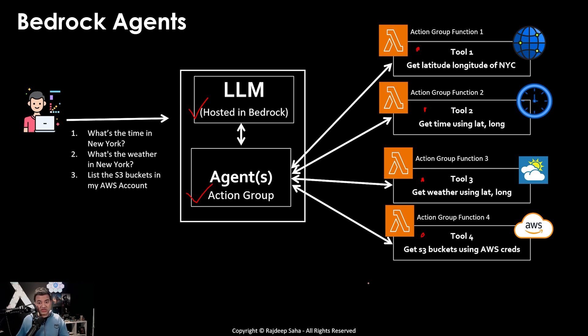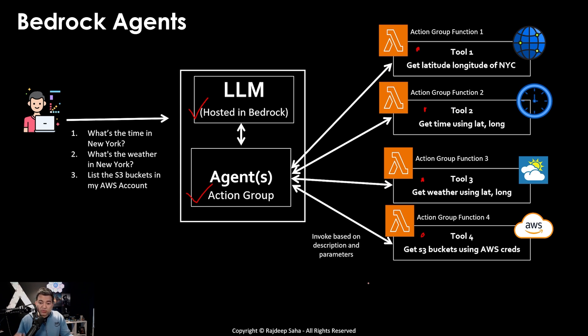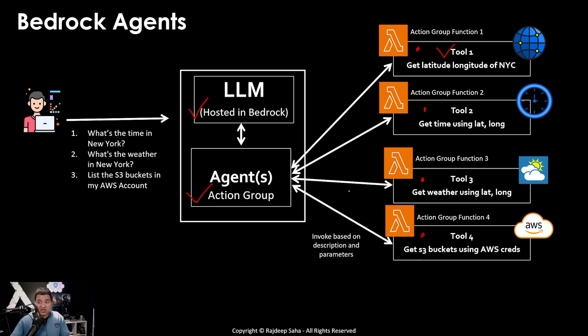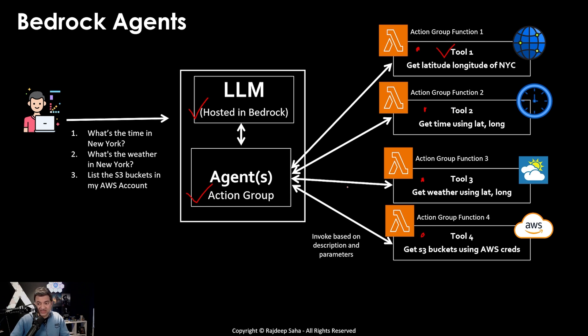How will it do it? Well, when you define this action group lambda functions, you have to provide some descriptions. For example, when you define this tool 1, you need to put in the description that this action group will get the latitude and longitude given a name of a city.